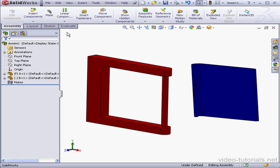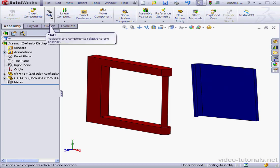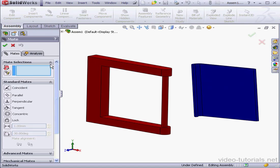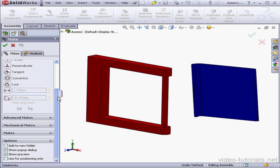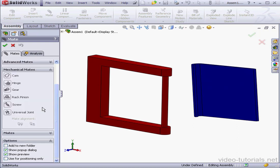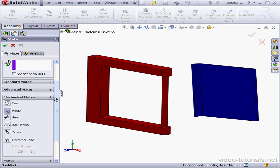Let's start by activating the mate tool. Scroll down to mechanical mates and expand the section. Let's activate the hinge mate tool now.